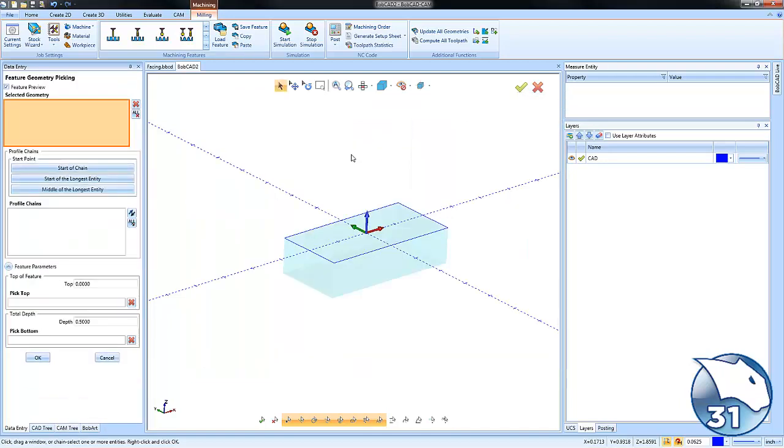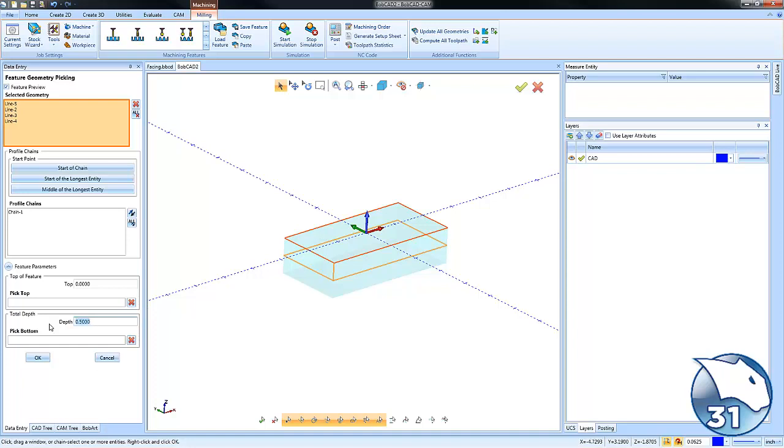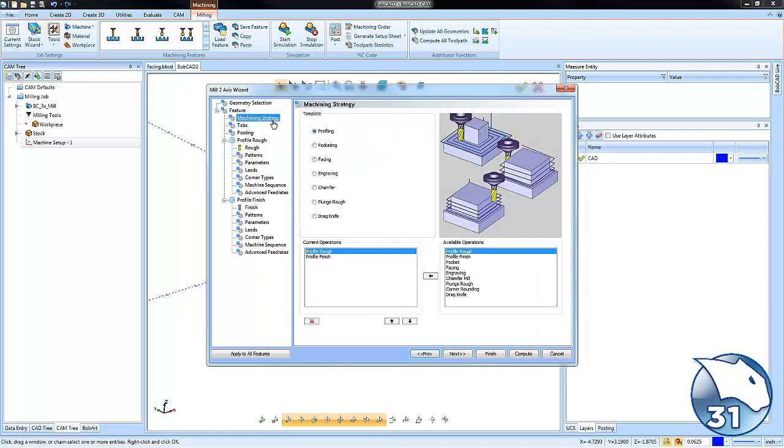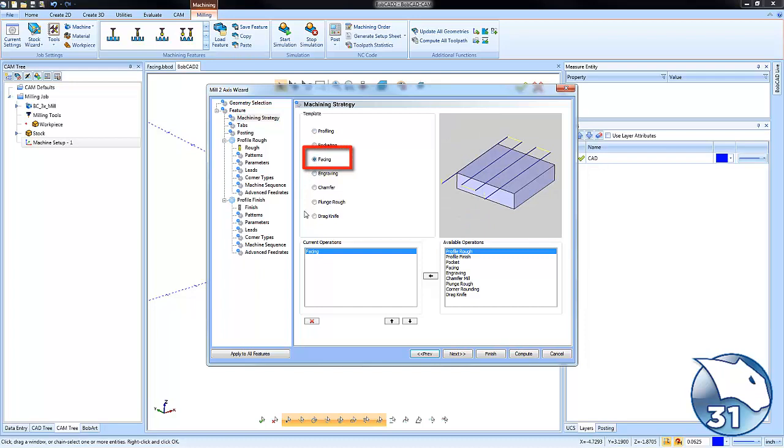Our first step is to select our geometry. Click select geometry, hold shift on your keyboard, and left-click on the profile. It will chain all the way around. Set the depth and choose okay. Now jump to the machining strategy and turn on facing, then choose next.